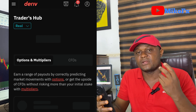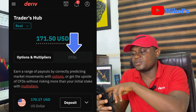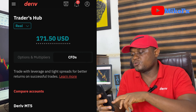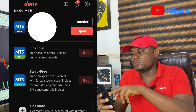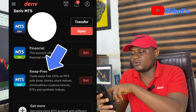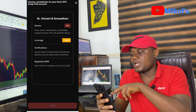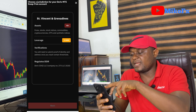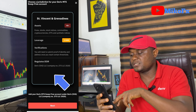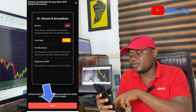The next thing you need to do is click on the CFD button. Then scroll down until you see Swap Free. On the swap free section, click on the Get button, select it, then click the Next button below to proceed.